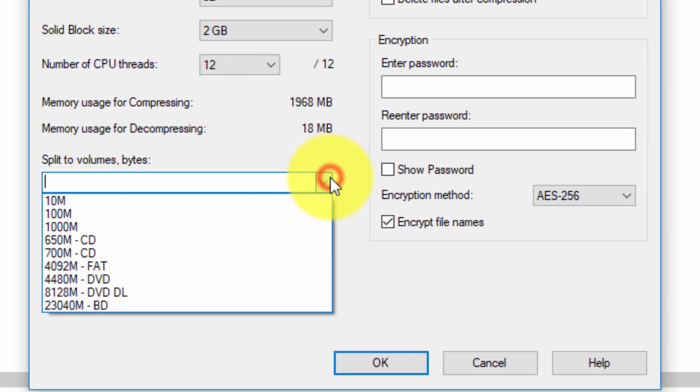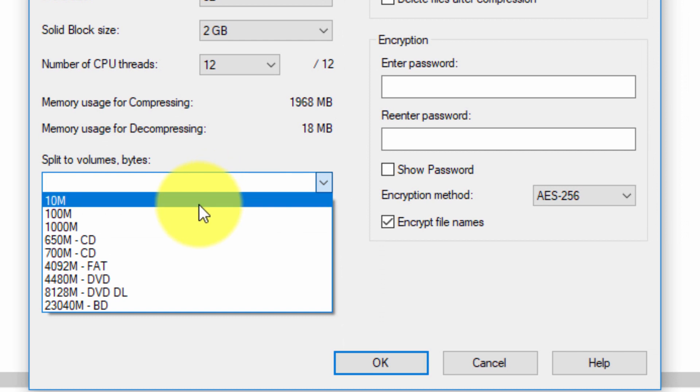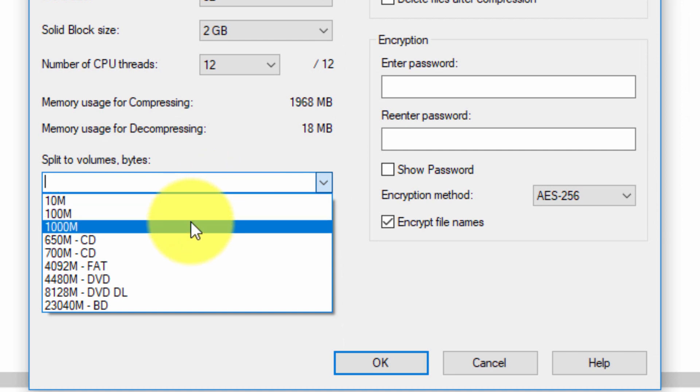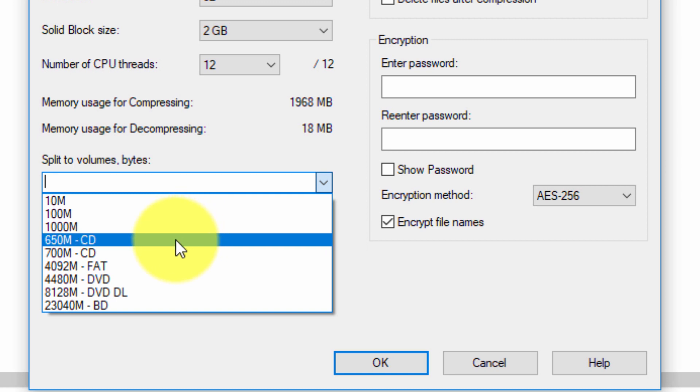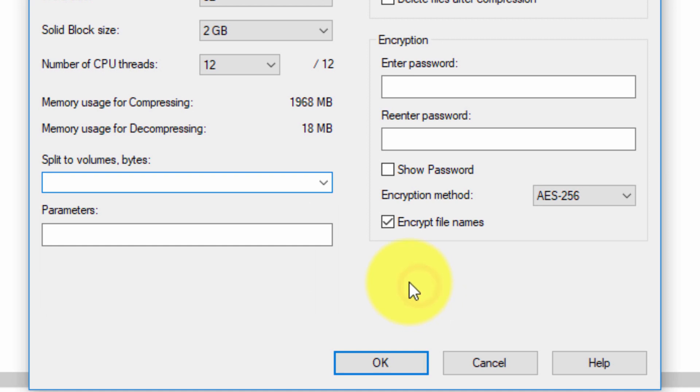You can choose to split volumes which means you can create an archive and have it consist of multiple files. If for example you wanted to back up your archives onto a CD for example and your files were like two gigabytes, you could split them into files of 650 megabytes as indicated here. So it's a really nice feature.